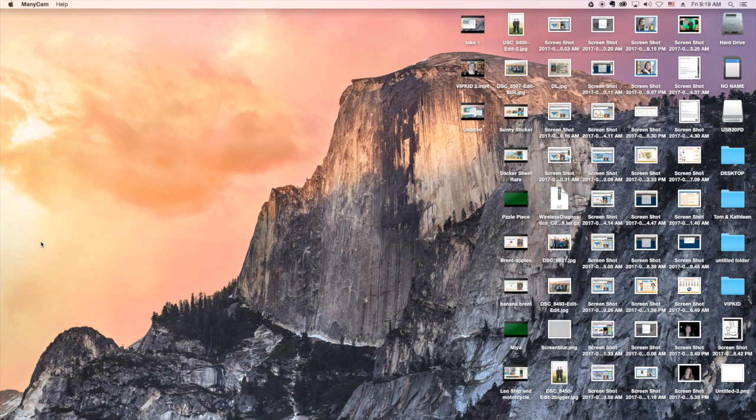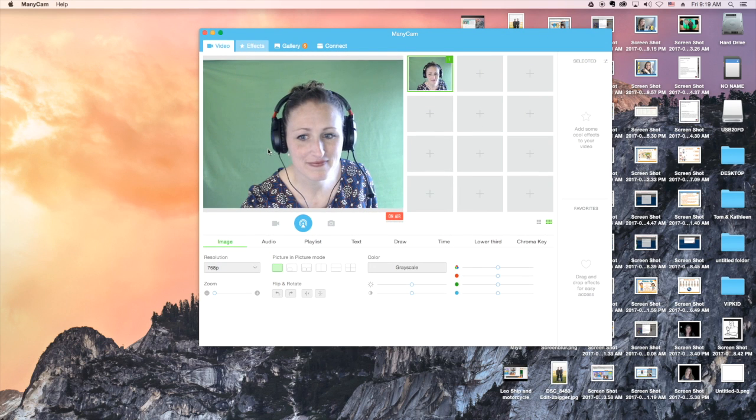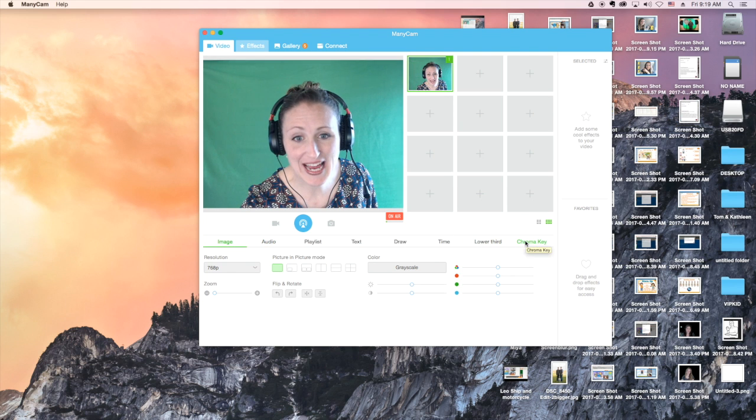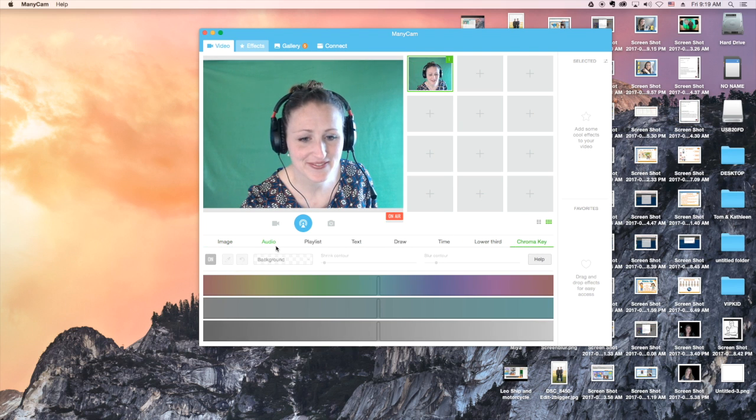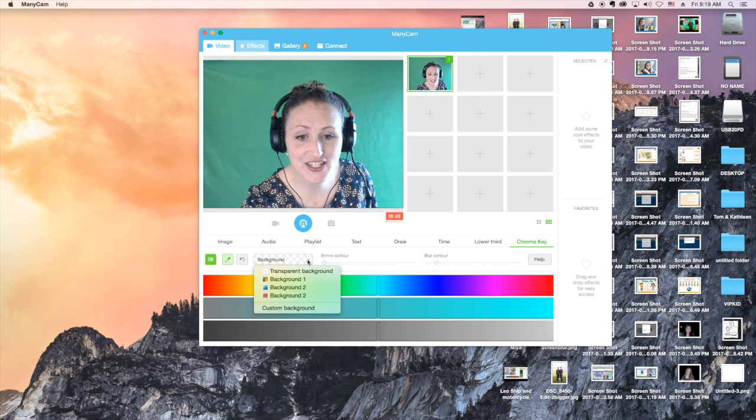I begin by opening ManyCam. I click the ChromaKey tab. I select On, and I choose a background image.